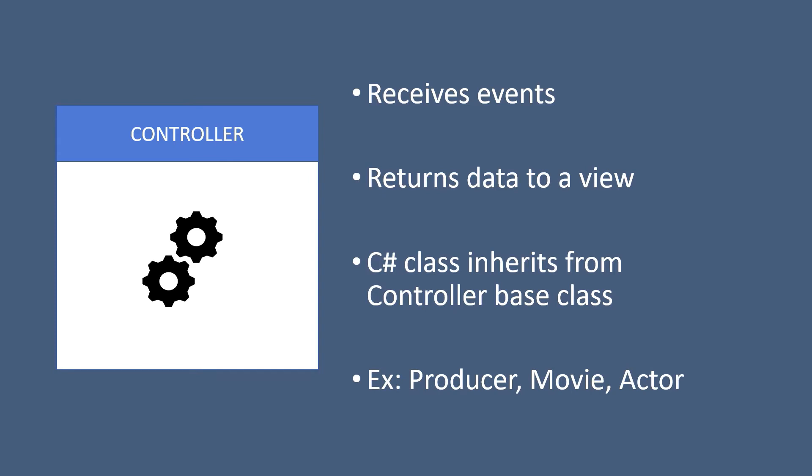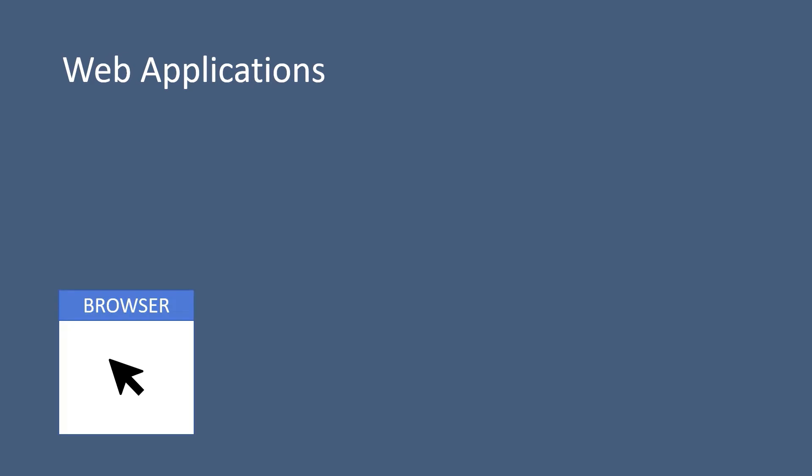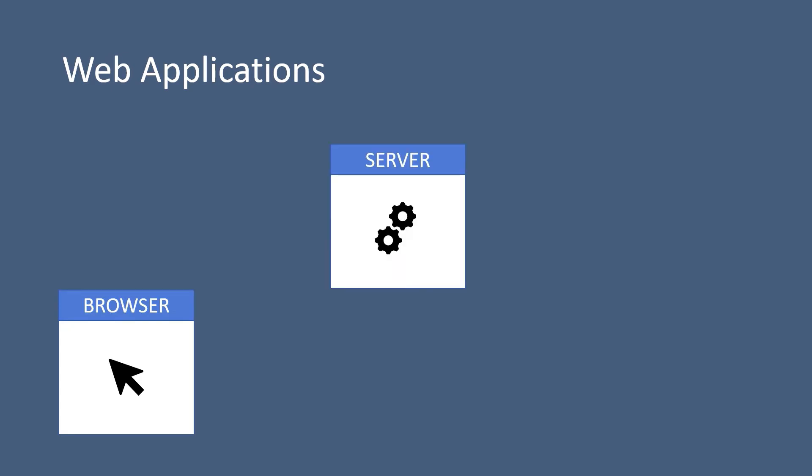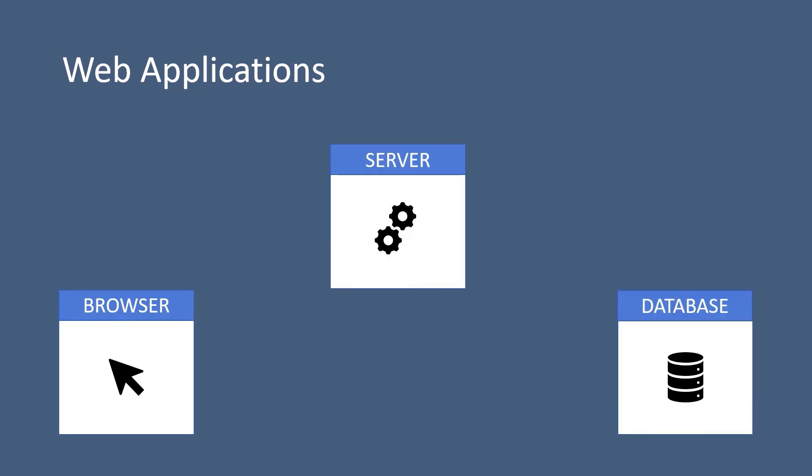But how are the views, the models, and the controllers related to each other? Now to better understand the MVC, let us first take as an example a web application. Now in a web application, you have a browser, you have a server, and a database.